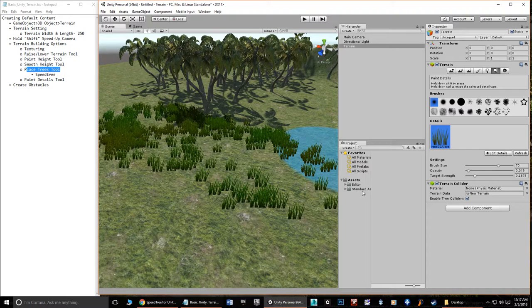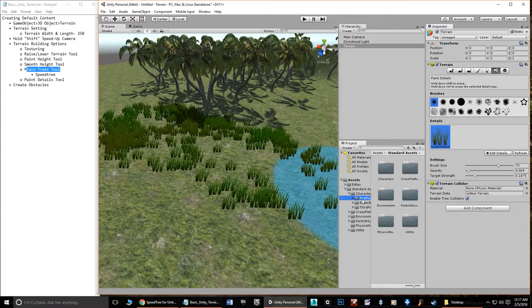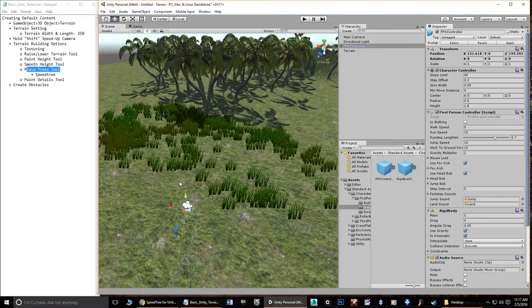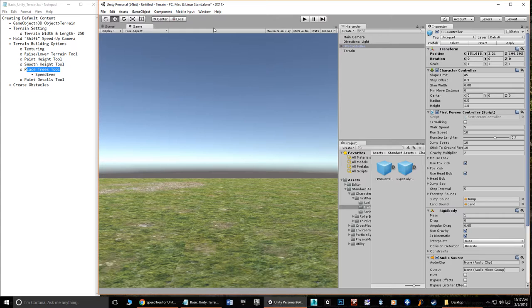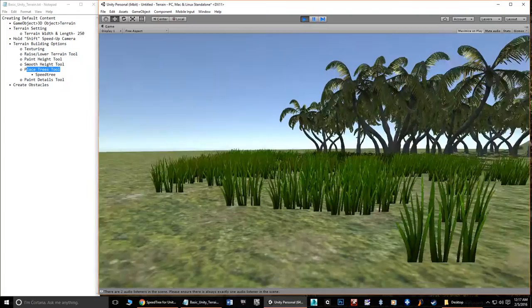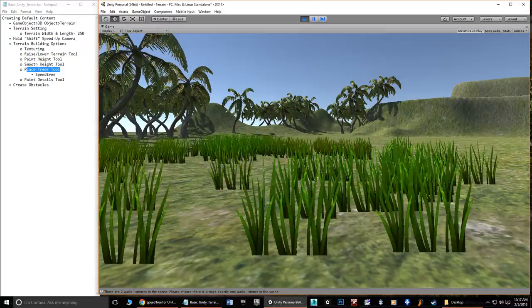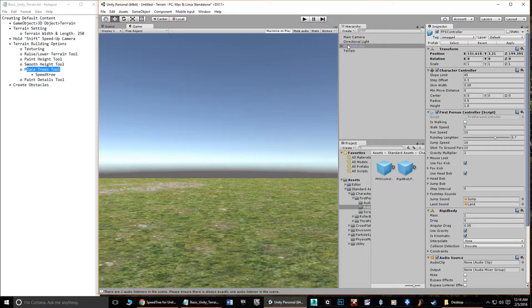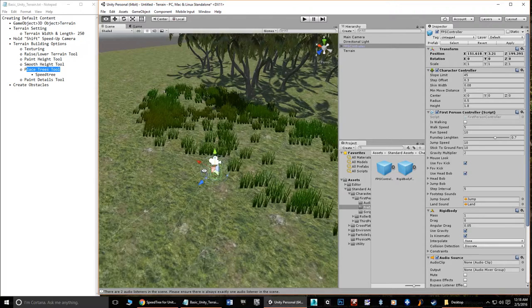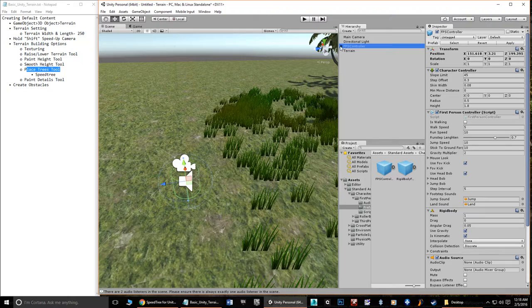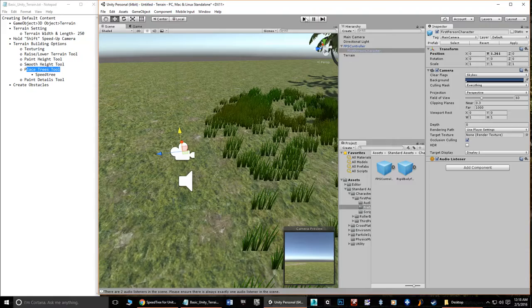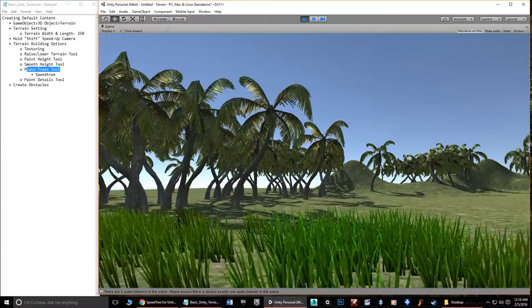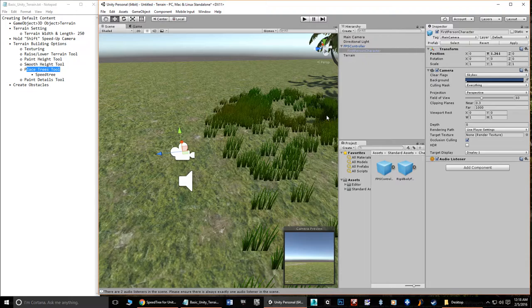If you want the player to run around the scene, go to Standard Assets > Characters > First Person > Prefabs and drag a First Person Controller in, then lift it slightly so it's not clipping through the ground. In Game View, hit Maximize on Play and press Play to see the scene from ground level. The grass animates and moves back and forth. If the player seems too short relative to the grass, move the first-person camera up slightly rather than scaling the character.